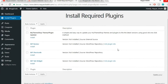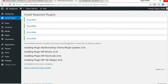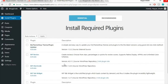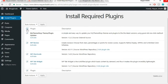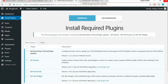After activating, the theme requires a few plugins to work perfectly. Tick-mark all recommended plugins, select Install from Bulk Action, and click Apply. All four plugins will be installed. Then click 'Return to Required Plugin Installer,' tick-mark all again, select Activate from Bulk Action, and click Apply. All four plugins are now activated.